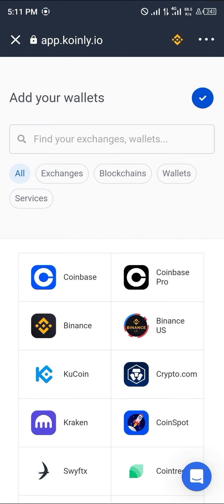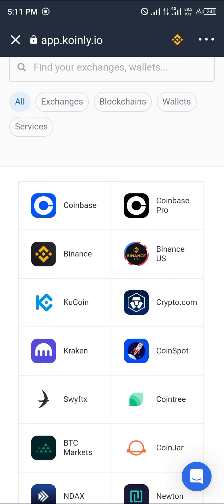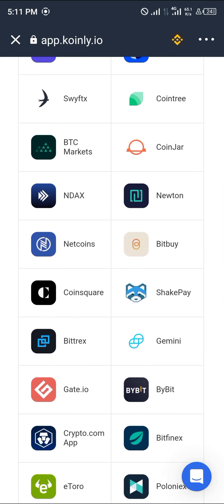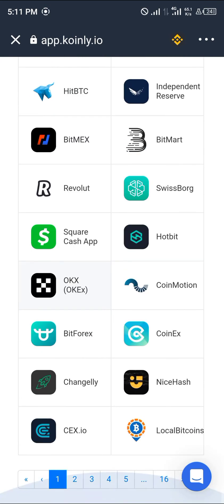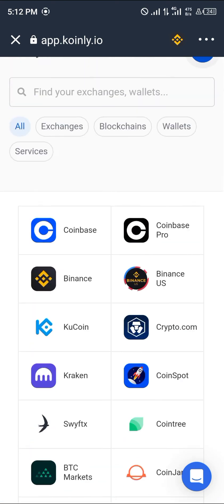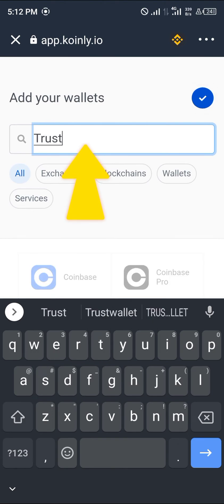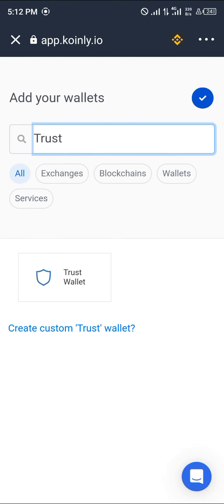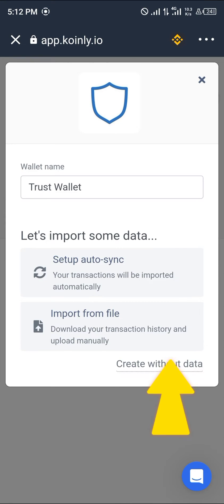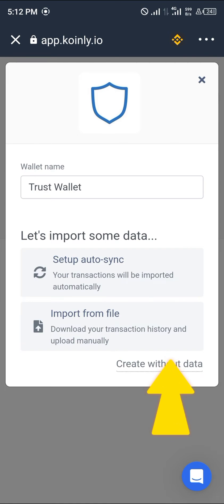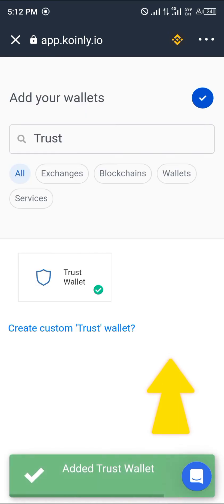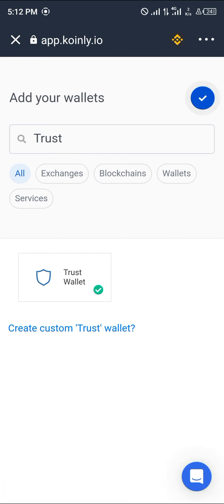Now we add our wallets. We're going to be using Trust Wallet, so just search for Trust Wallet. Under exchanges and wallets, select Trust Wallet. We'll import data — auto sync so transactions will be imported automatically — or create without data. We've now added Trust Wallet to our portfolio.